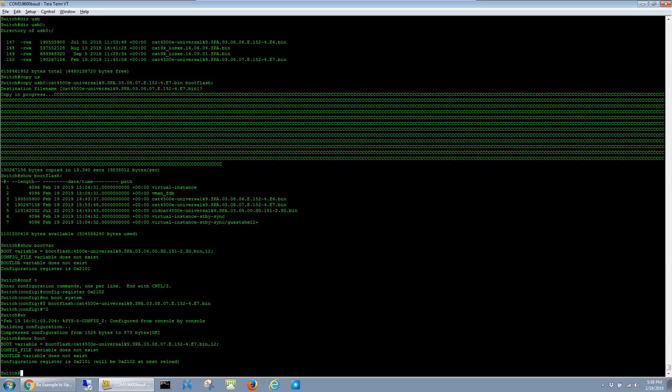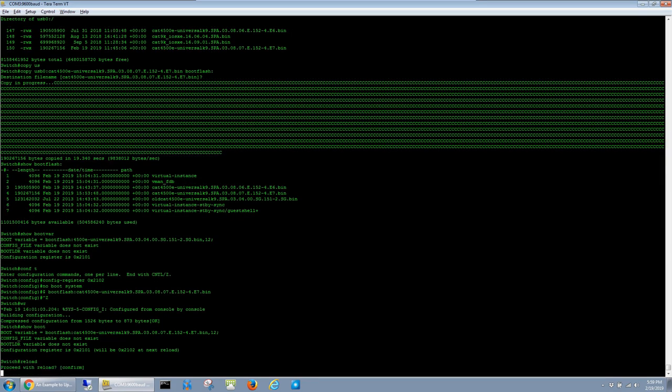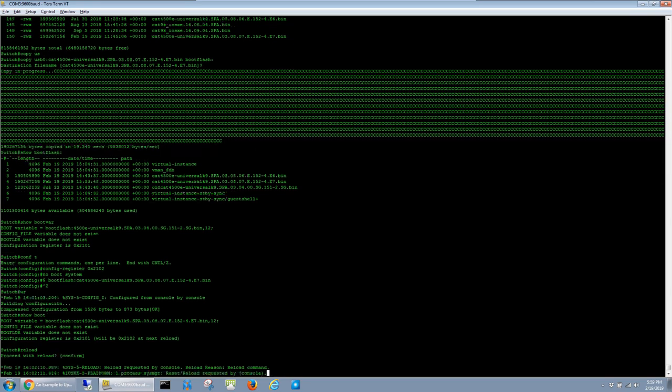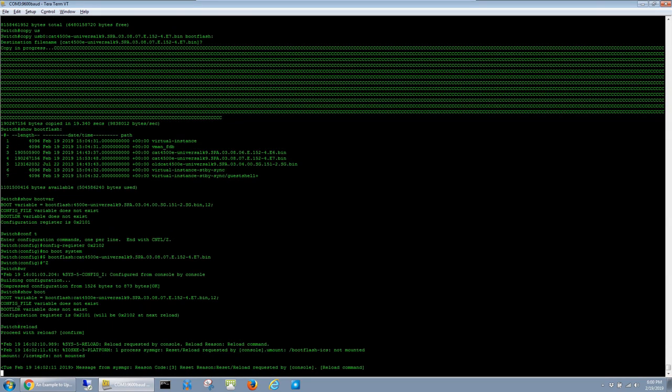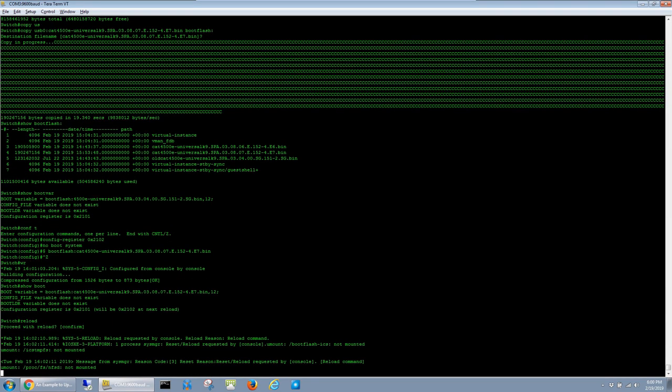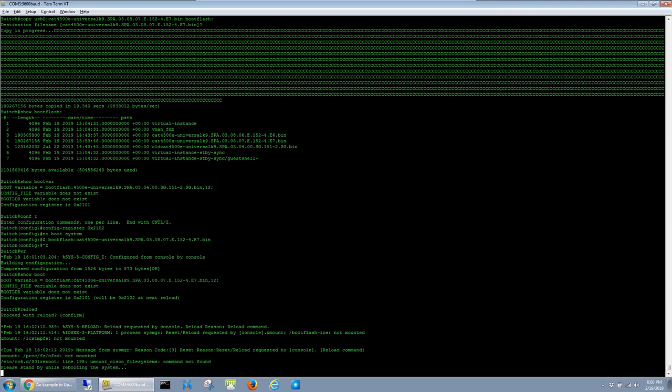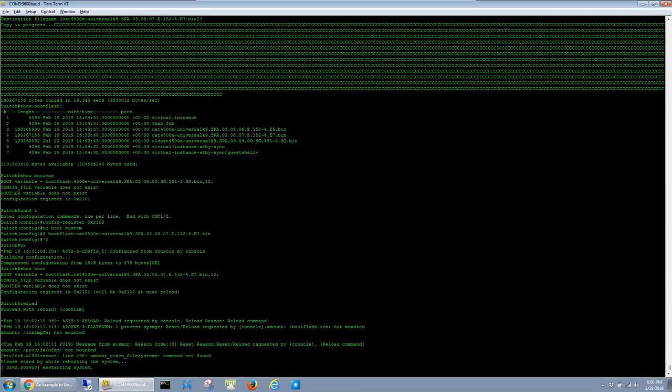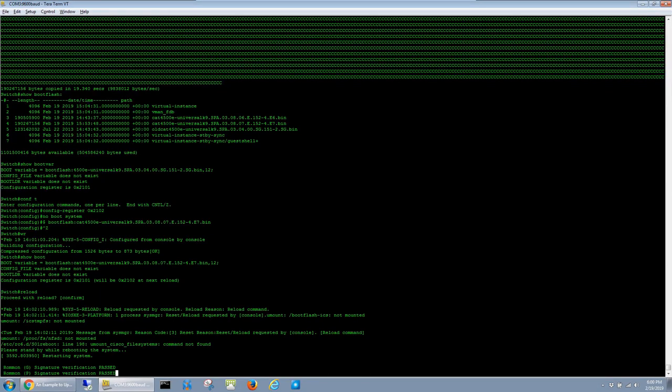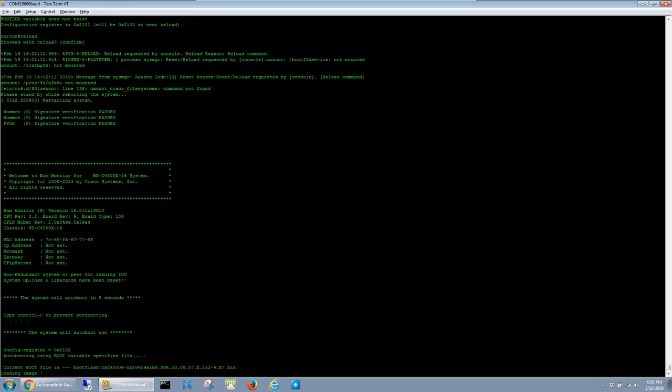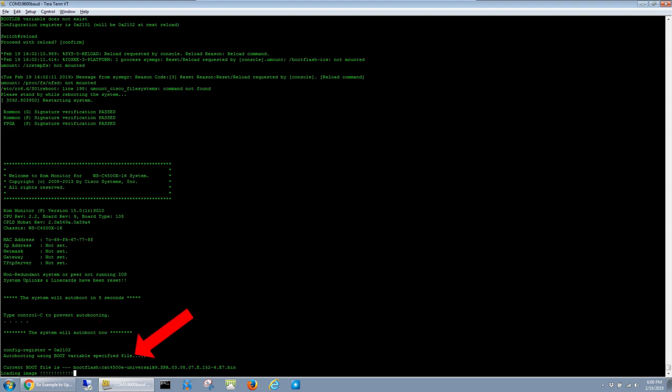So at this point, I'm going to go ahead and reload the switch. To speed things along, I'll fast forward through different sections of this. On the console, the switch actually tells us that since the configuration register was set to 0x2102, it boots to the file we referenced in the boot variable.